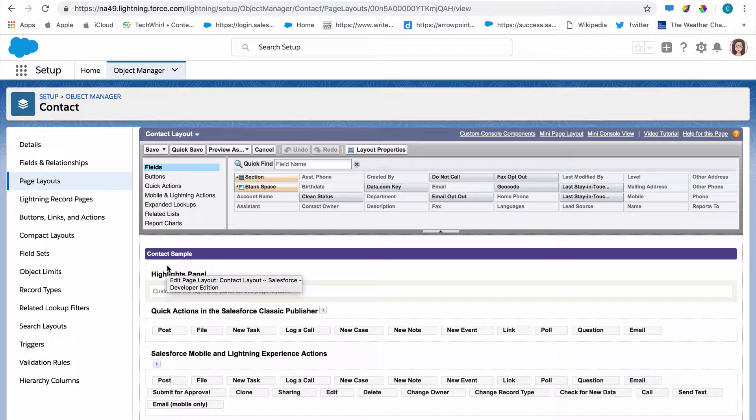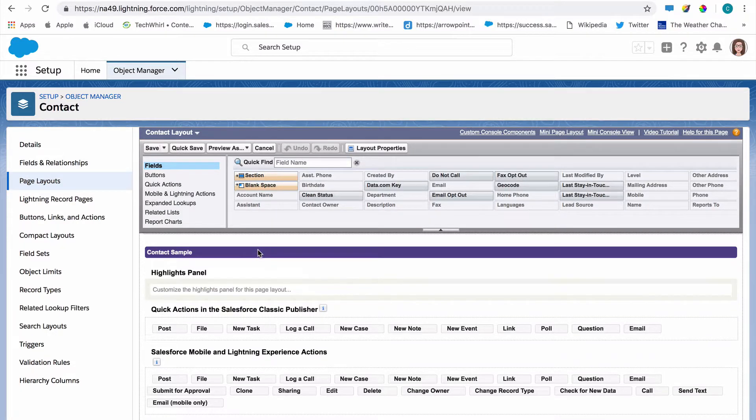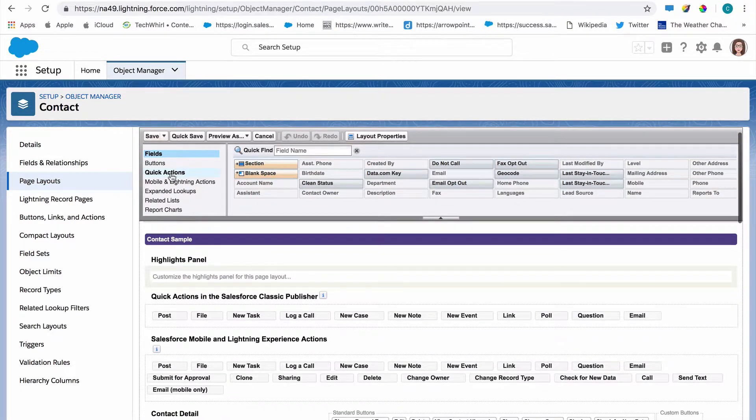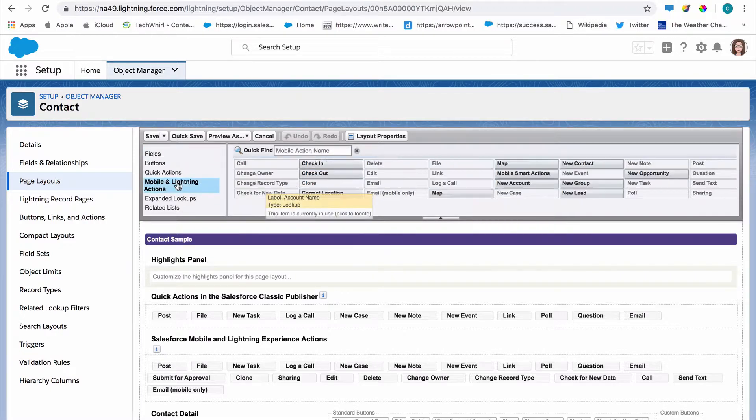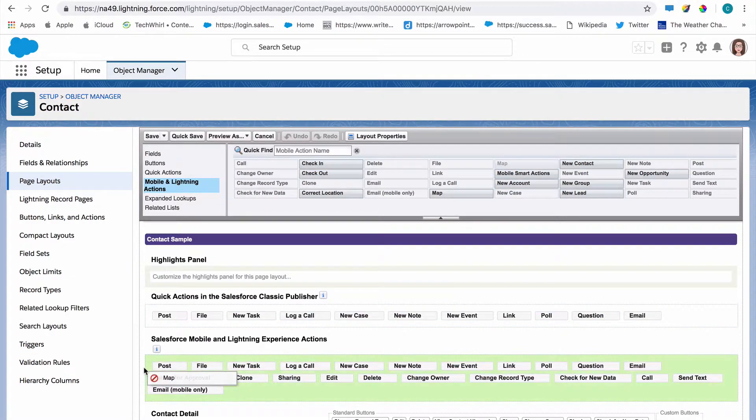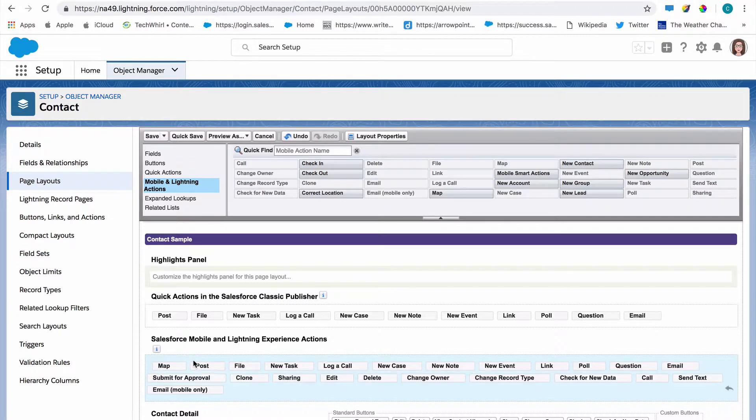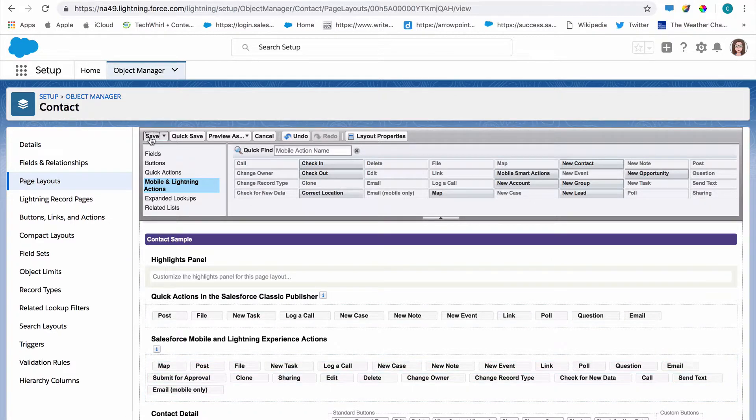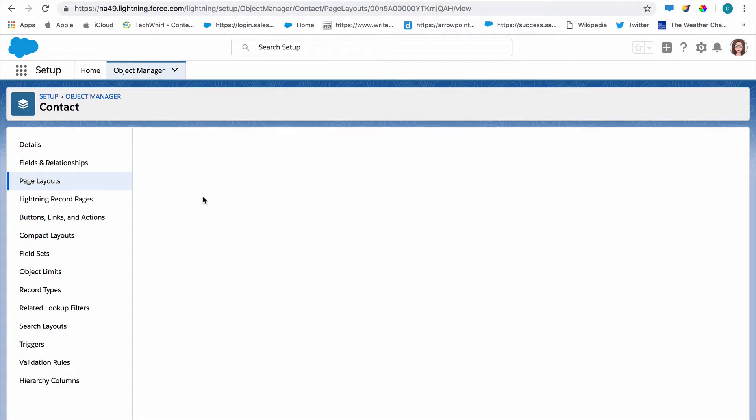So here we are on the contact layout in the object manager from the mobile and lightning action section. I'm going to drag the map to the Salesforce mobile and lightning experience actions. That way it will work in Salesforce lightning. I'll save that layout.